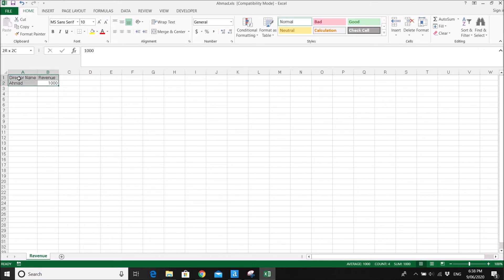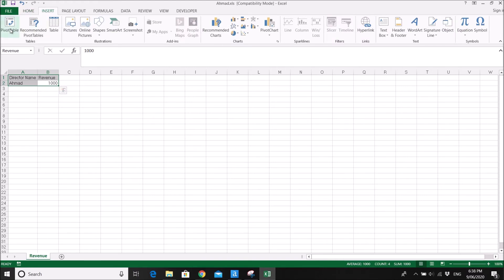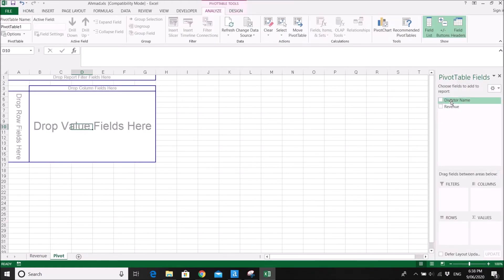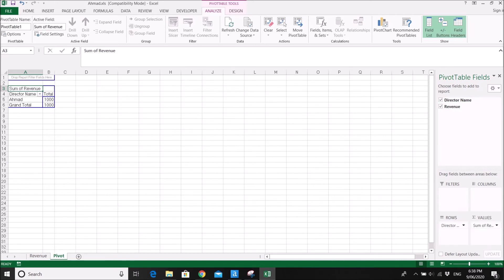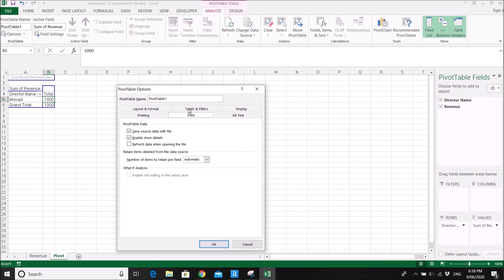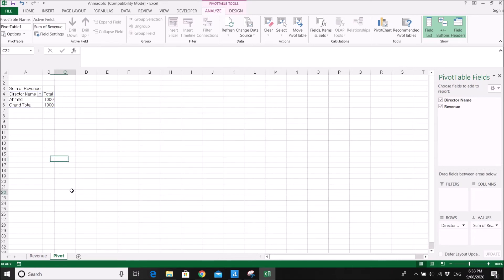He also wants a pivot, so create a pivot right here in Ahmad's file — director and revenue: 1000. The trick in Excel to make the pivot automatically refresh each month is: go to Pivot Table Options, go to Data, and check 'Refresh data when opening the file.' So next month when you have new data the pivot will be refreshed automatically. Press OK.